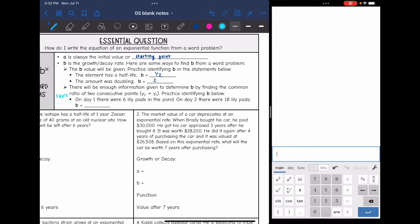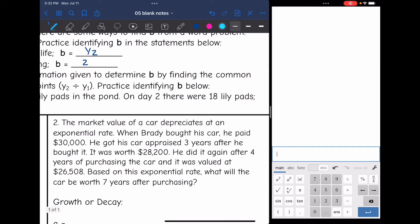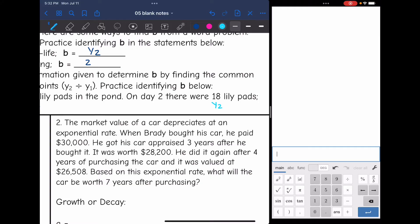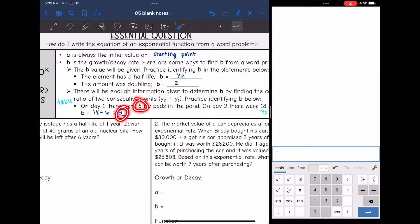For example: on day one, there were six lily pads, and on day two, there were 18 lily pads. So six would be y1 and 18 would be y2. When we do y2 divided by y1, that's 18 divided by six, which is three. That makes sense — if the growth rate is three, you would do six times three to get 18. So there are a couple of ways to identify the b value.